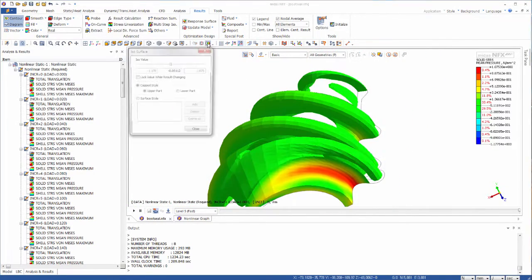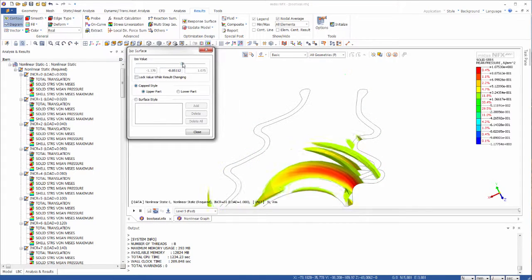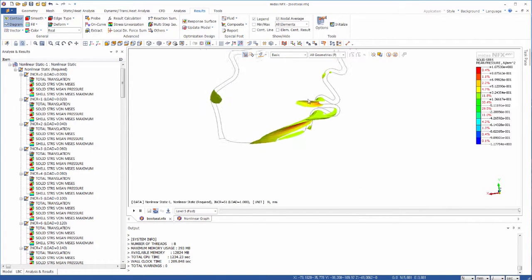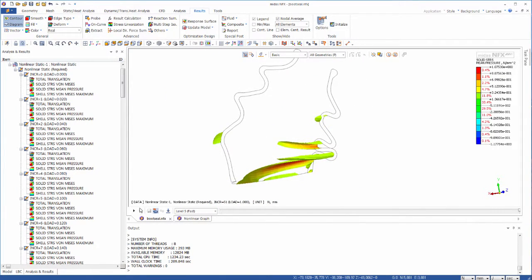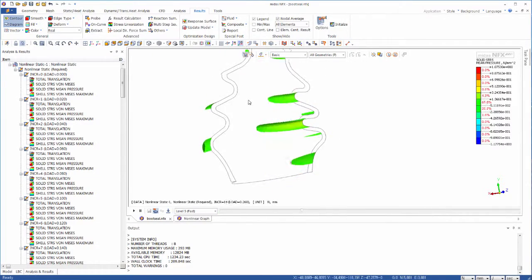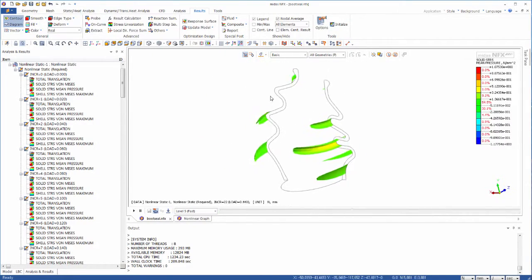Frequently you want to know where the maximum stresses are located inside your model and which part is probably failing. For that, you can just use the ISO surface.